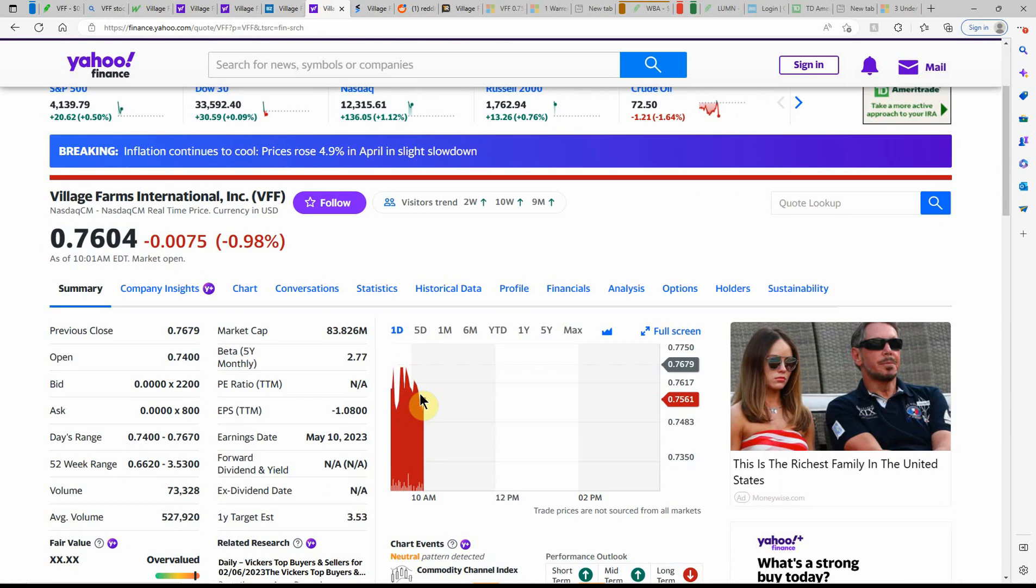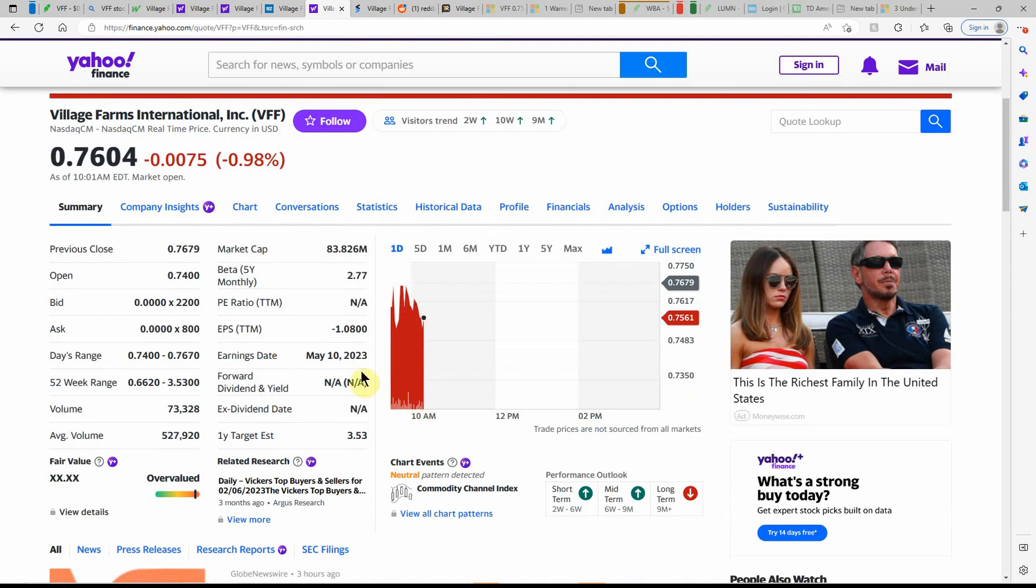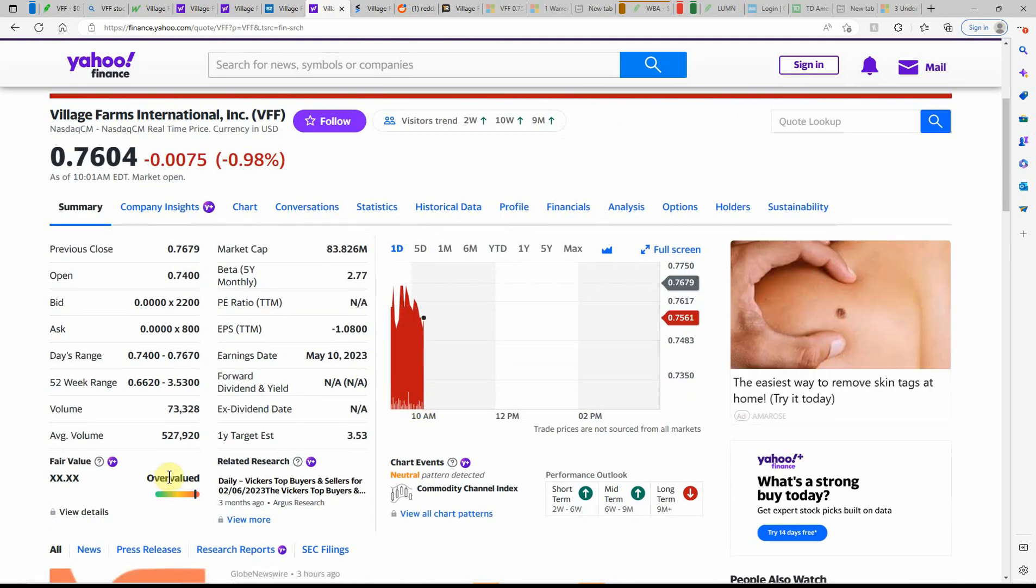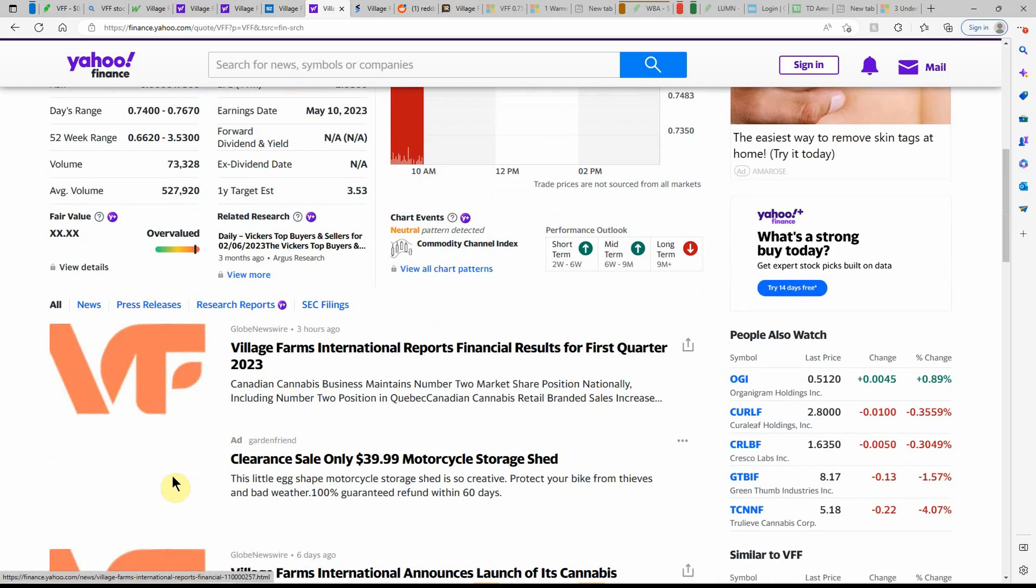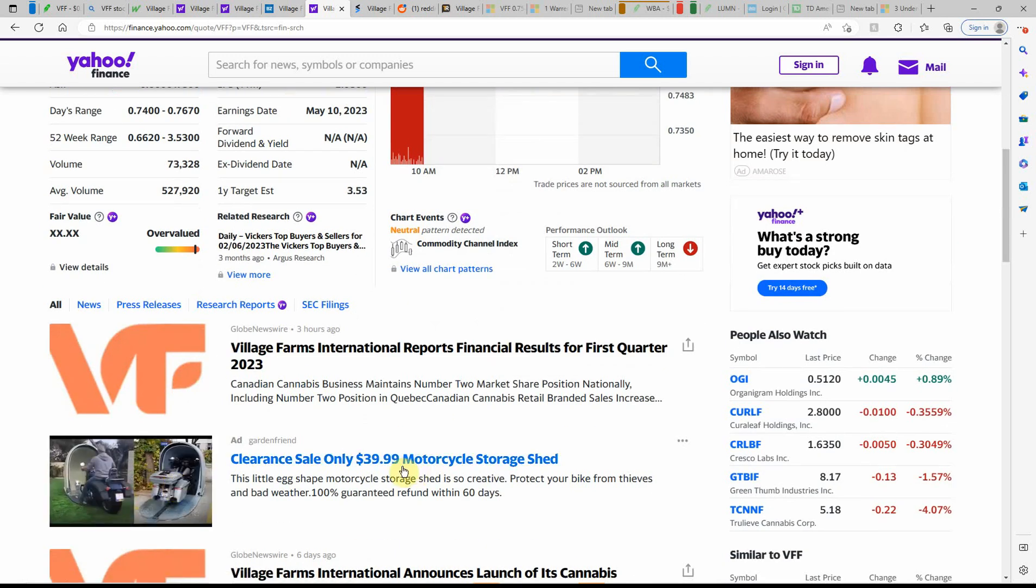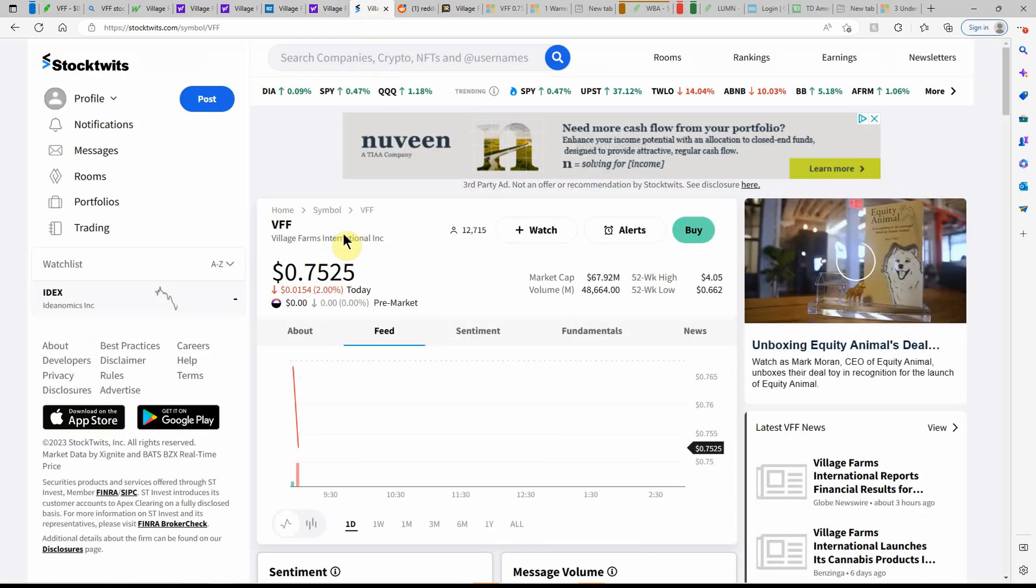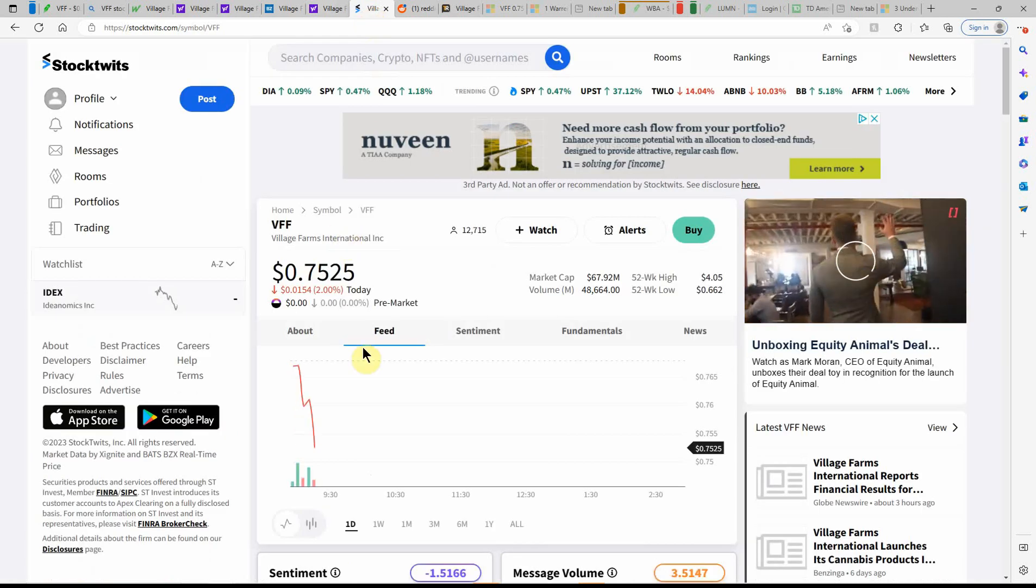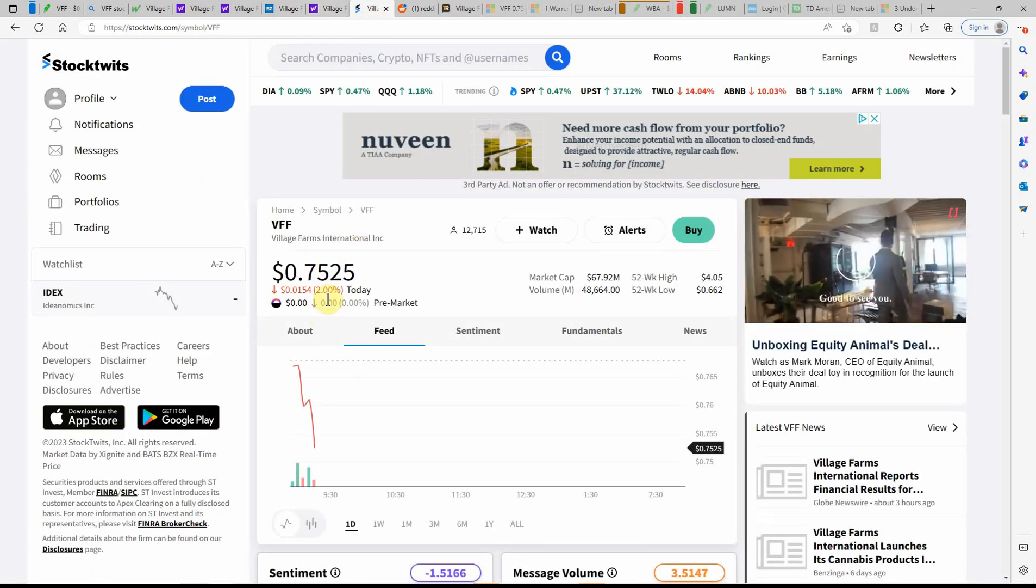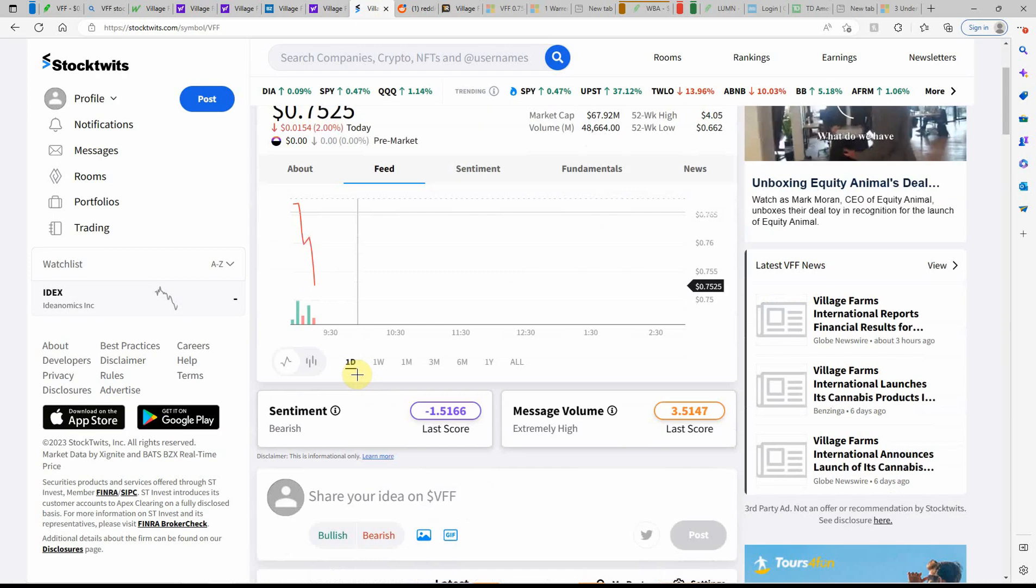Over here on Yahoo, going to see some price action. Shows that it's overvalued.